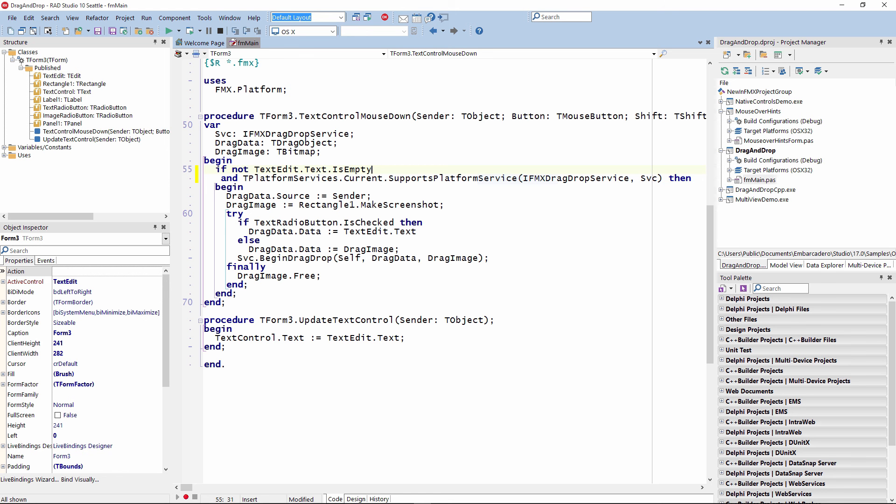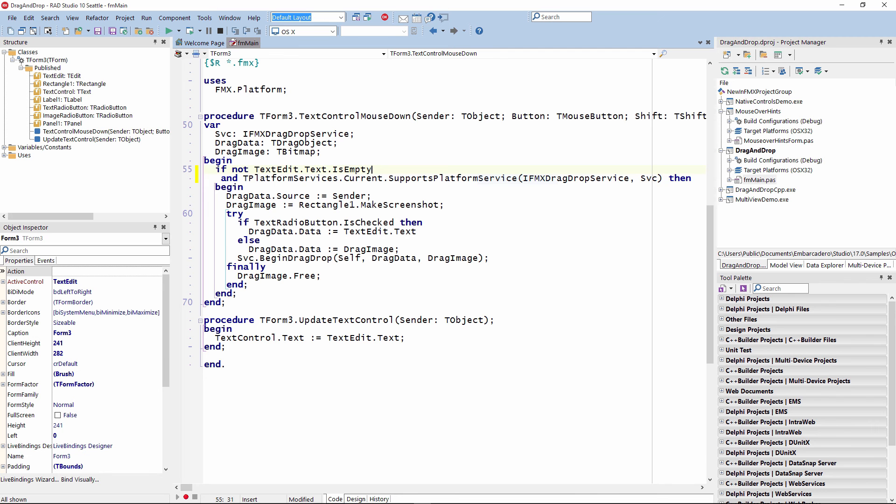If we do a mouse down on the control and drag it, we'll get the drag data to either be the text if we have the text radio button, or an image if we have the radio button for dragging the bitmap. Then it will begin the drag, the drop is handled inside the runtime library, and then we free the drag image. Let's run this on Windows first.